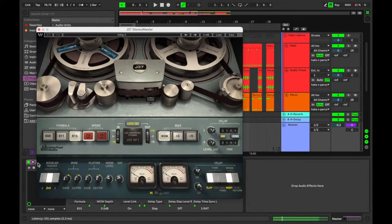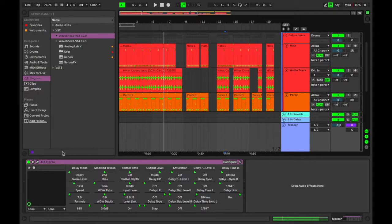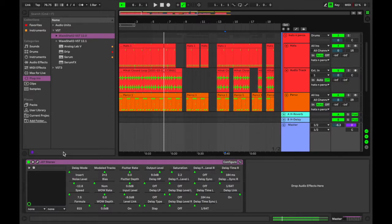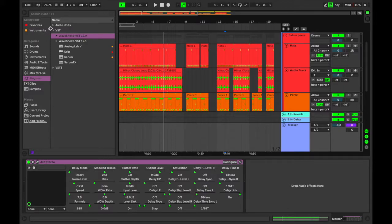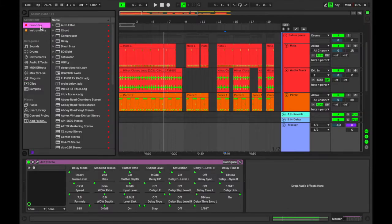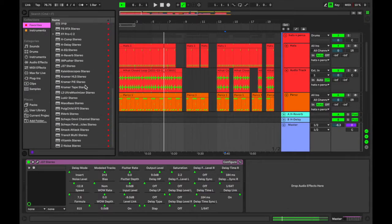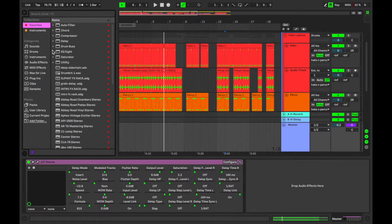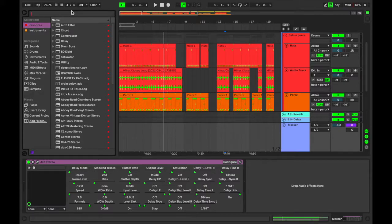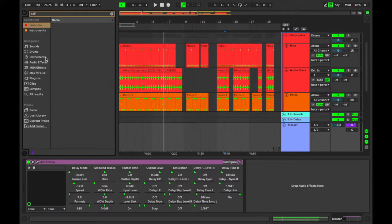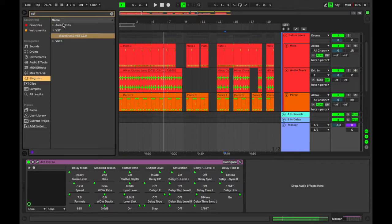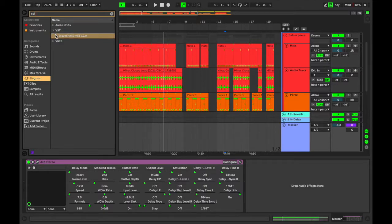But we'll speak about that in other videos. Something that I use in pretty much every session that I have is the SSL compressor by Waves. So I'm just gonna search in the bar for it—plugins, Waves SSL Comp Stereo, right there.